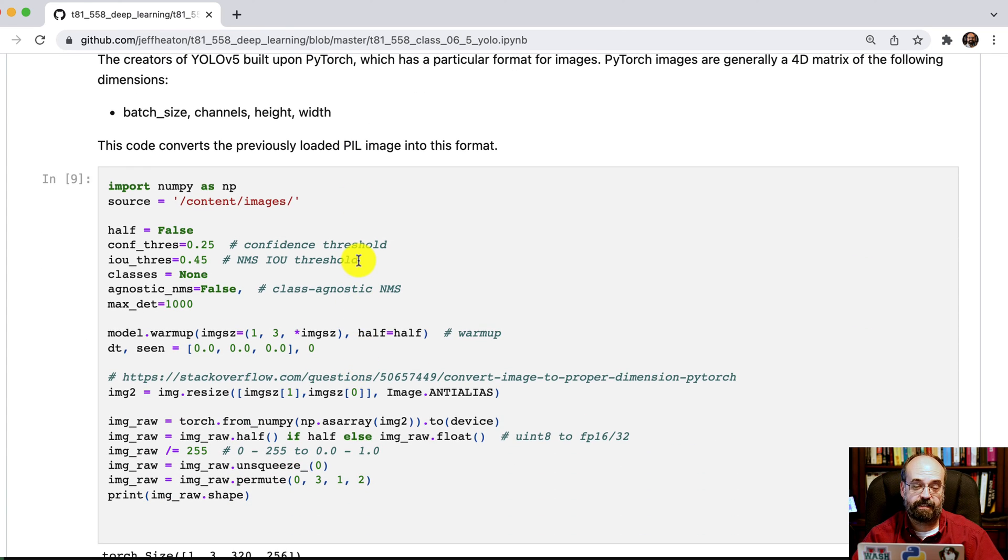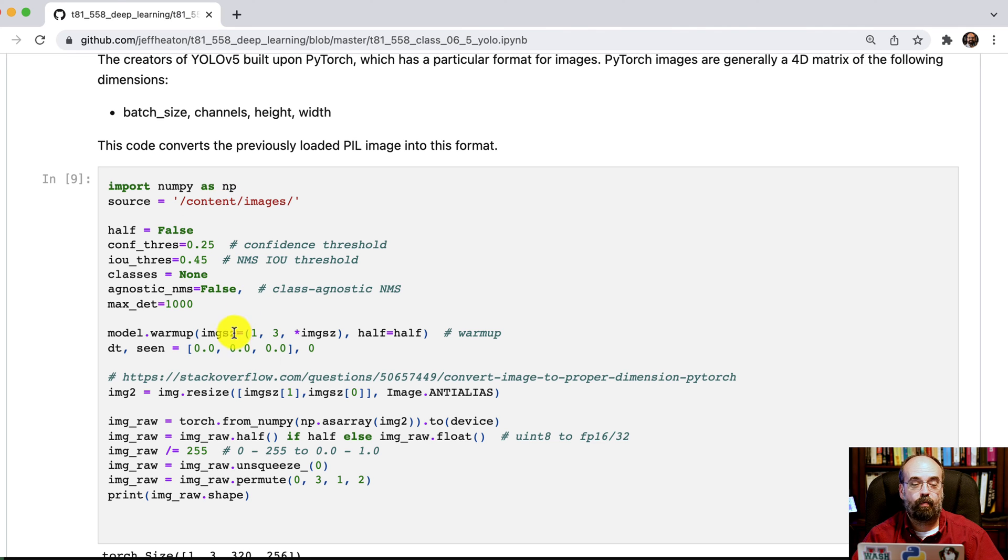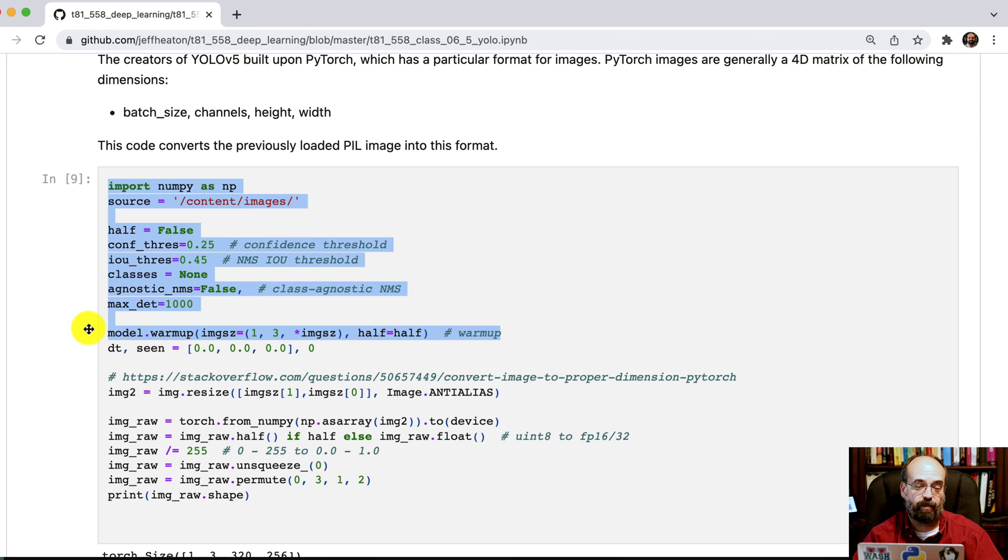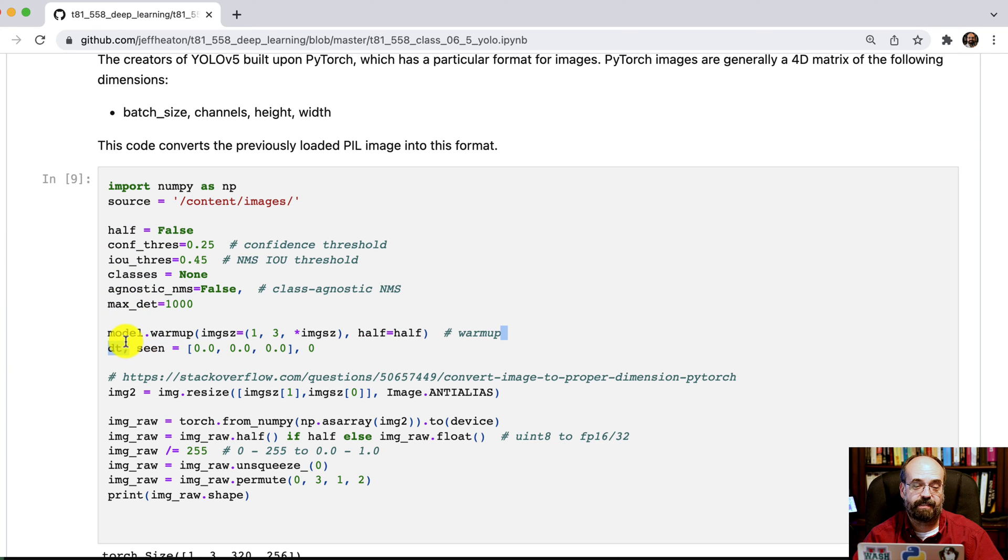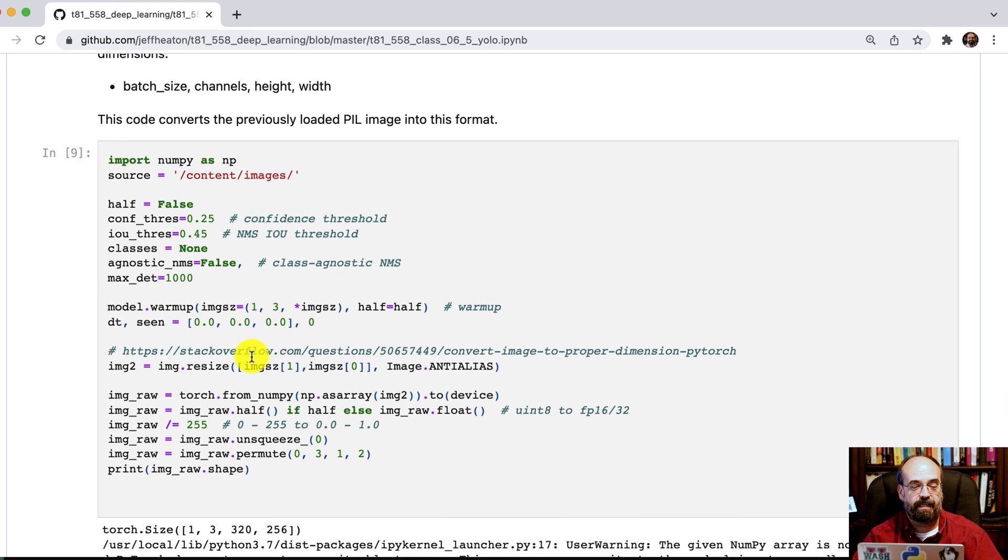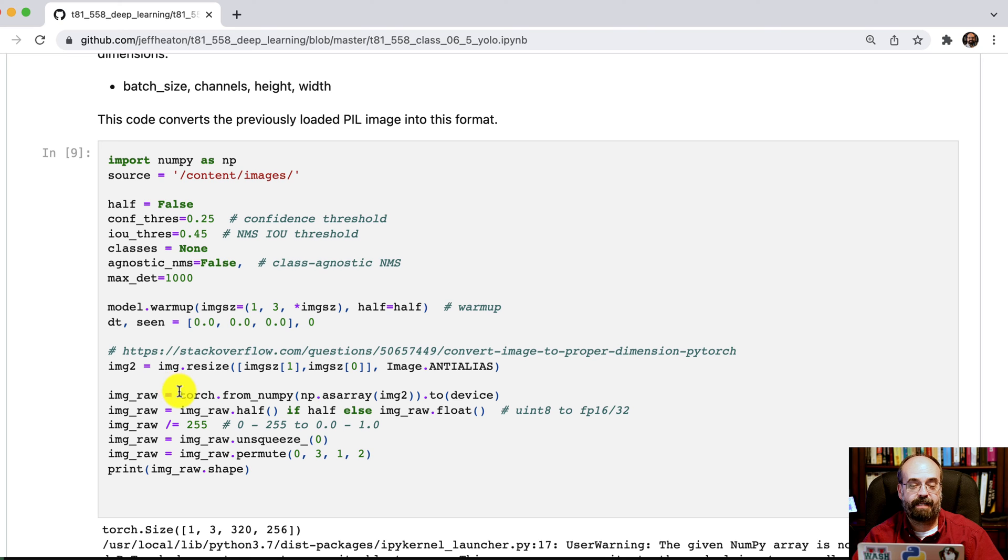We're using PIL to actually load the image. And then we warm up the neural network so it's ready for the size that it's going to be dealing with. We set the threshold confidence.